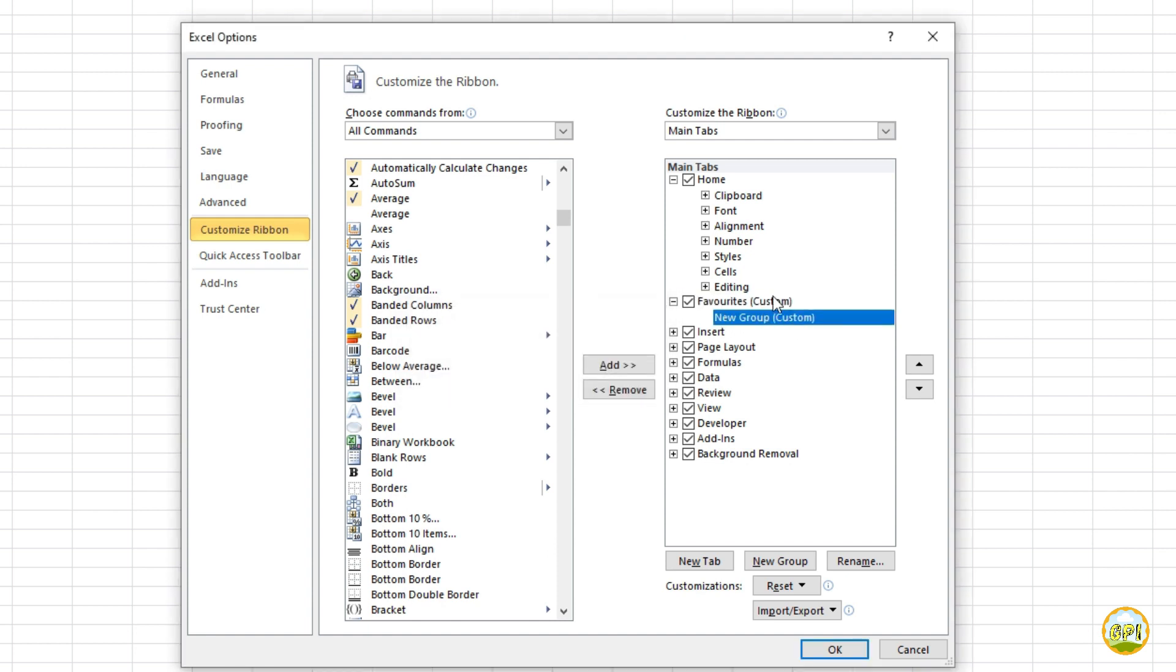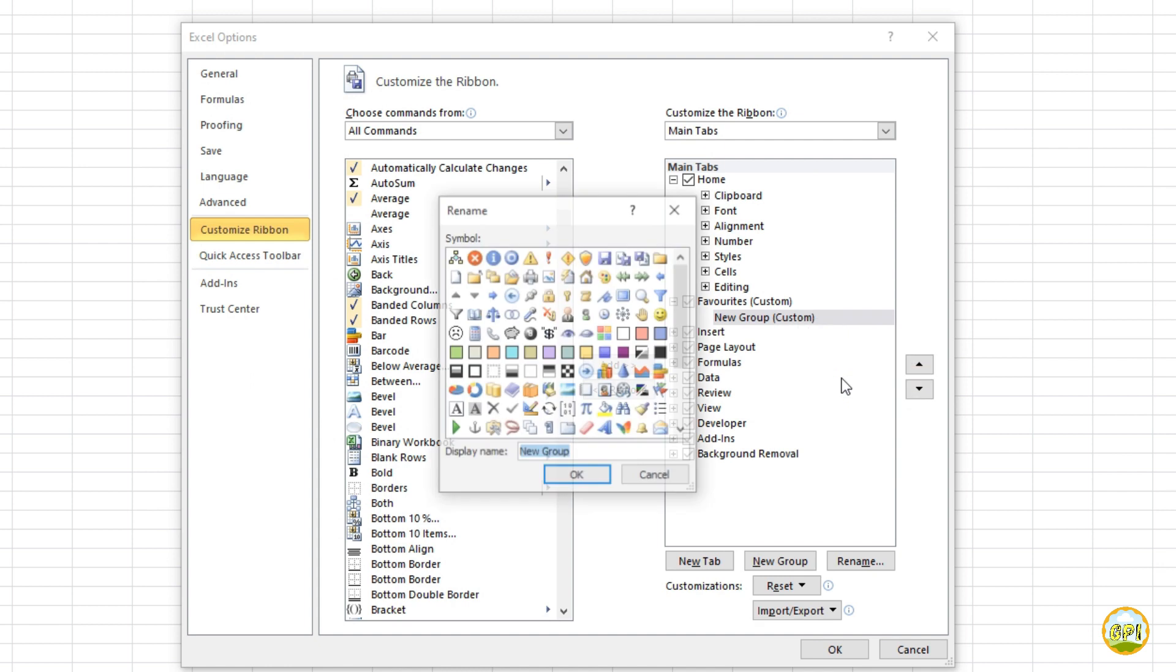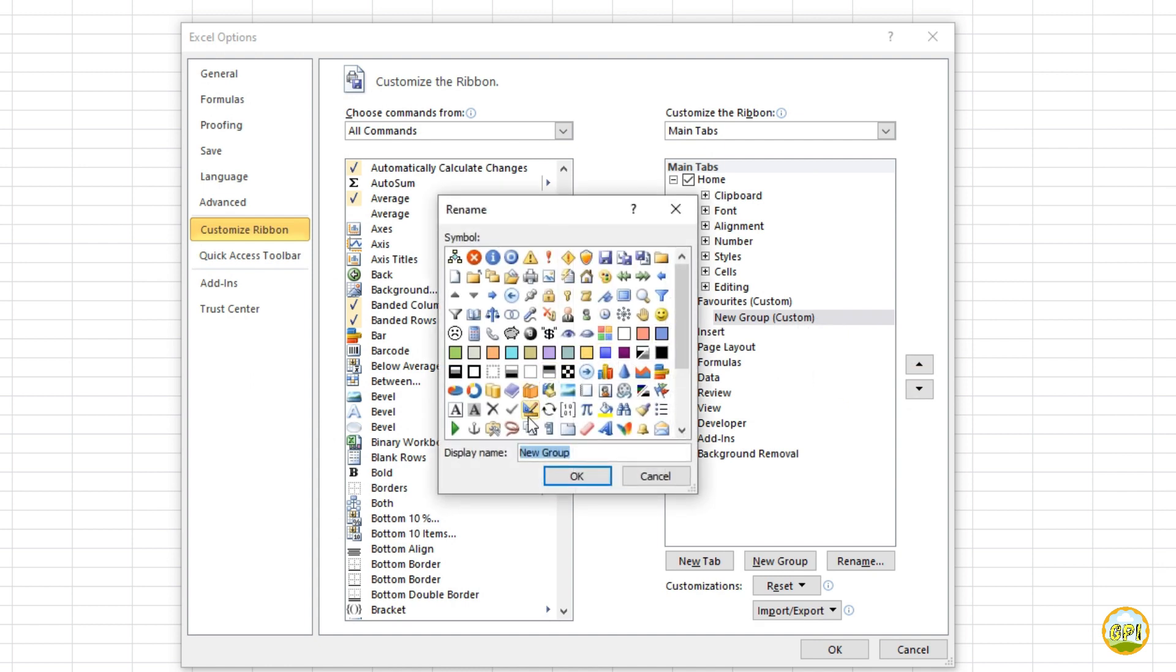Also, you may notice that by default a new group is created. Here also right click on it and then rename as you want. For me, I say it's commonly used.